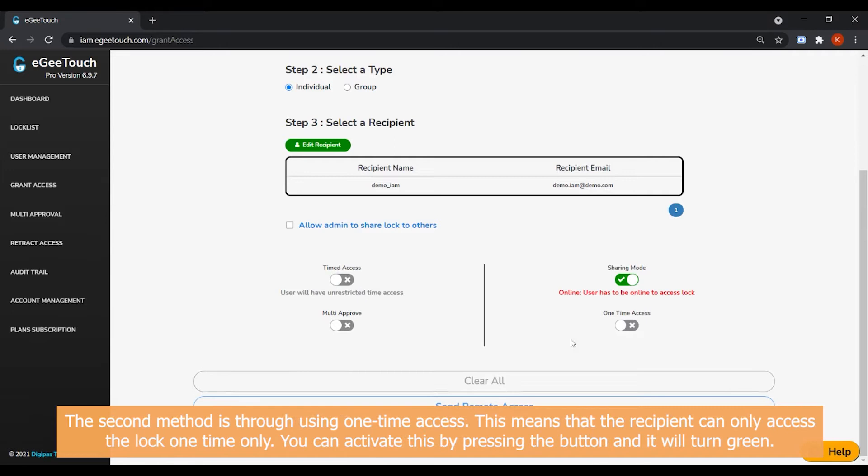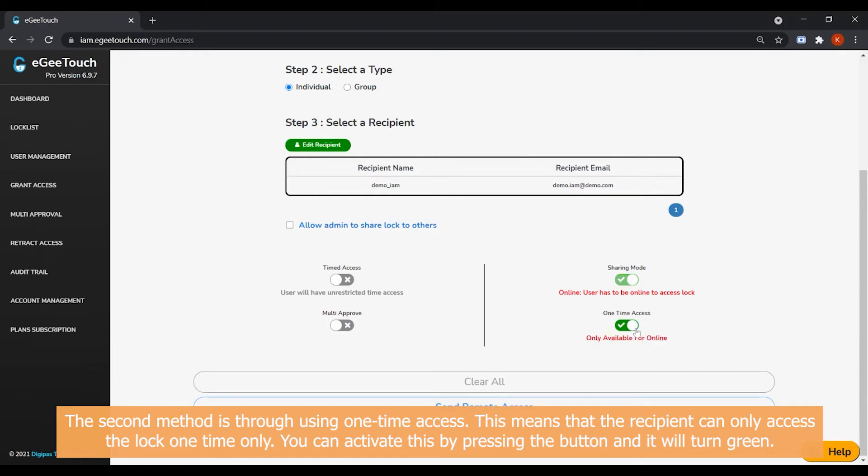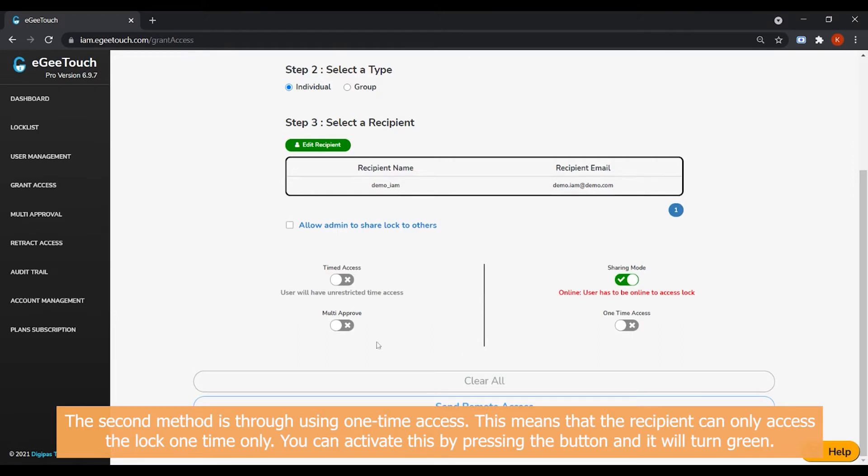The second method is through using the one-time access. This means that the recipient can only access the lock one time only. You can activate this by pressing the button and it will turn green.